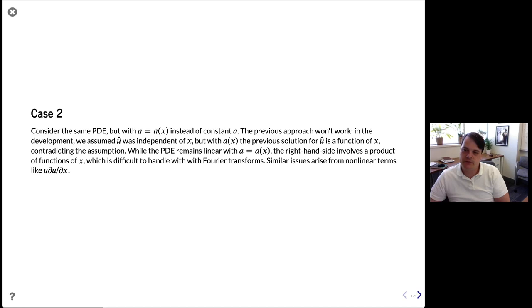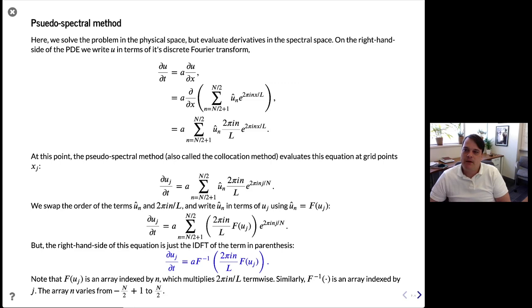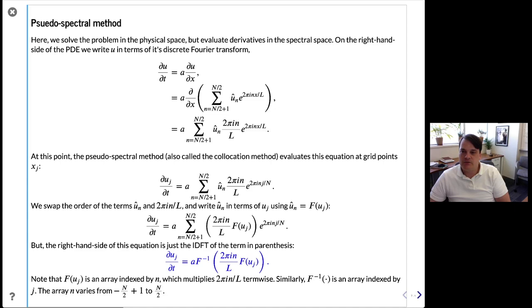Similar issues arise from nonlinear terms like u·du/dx. The solution is to use the pseudo-spectral method, sometimes called the collocation method. Here we solve the problem in physical space but evaluate the derivatives in spectral space, switching between the two. On the right-hand side of the PDE, we write u in terms of its discrete Fourier transform. So we have du/dt = a·du/dx, and we substitute the green equation in here, getting a sum of U-hat·(2πin/L)·e^(2πinx/L).